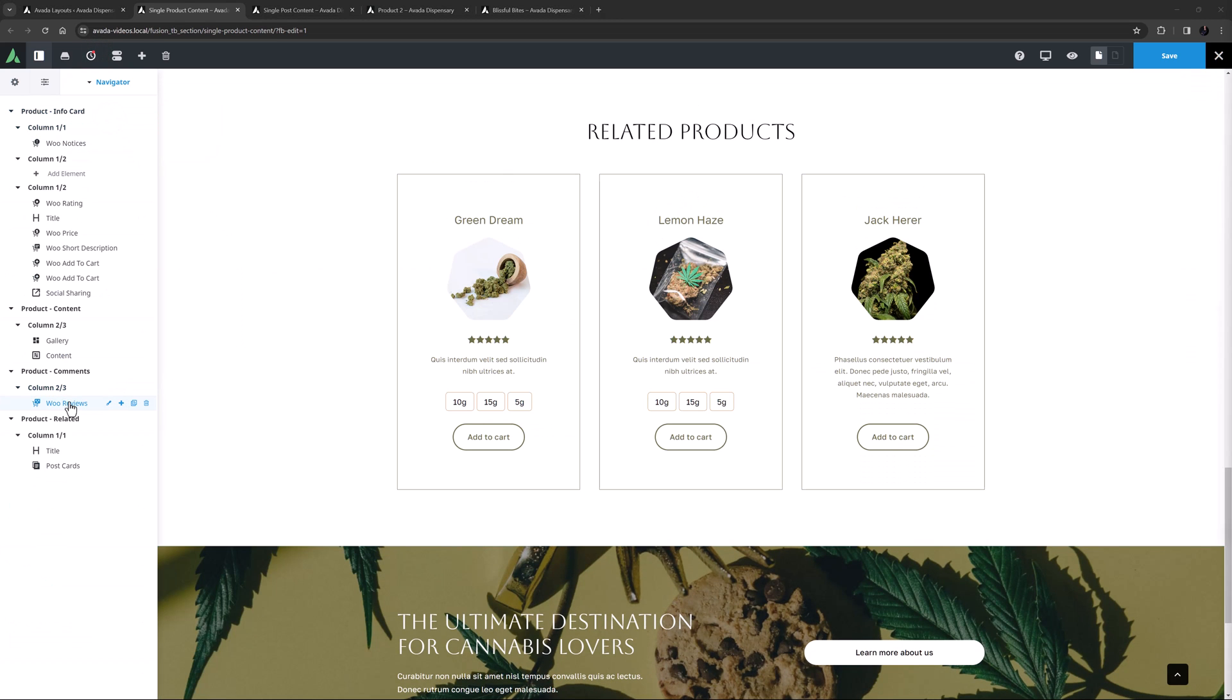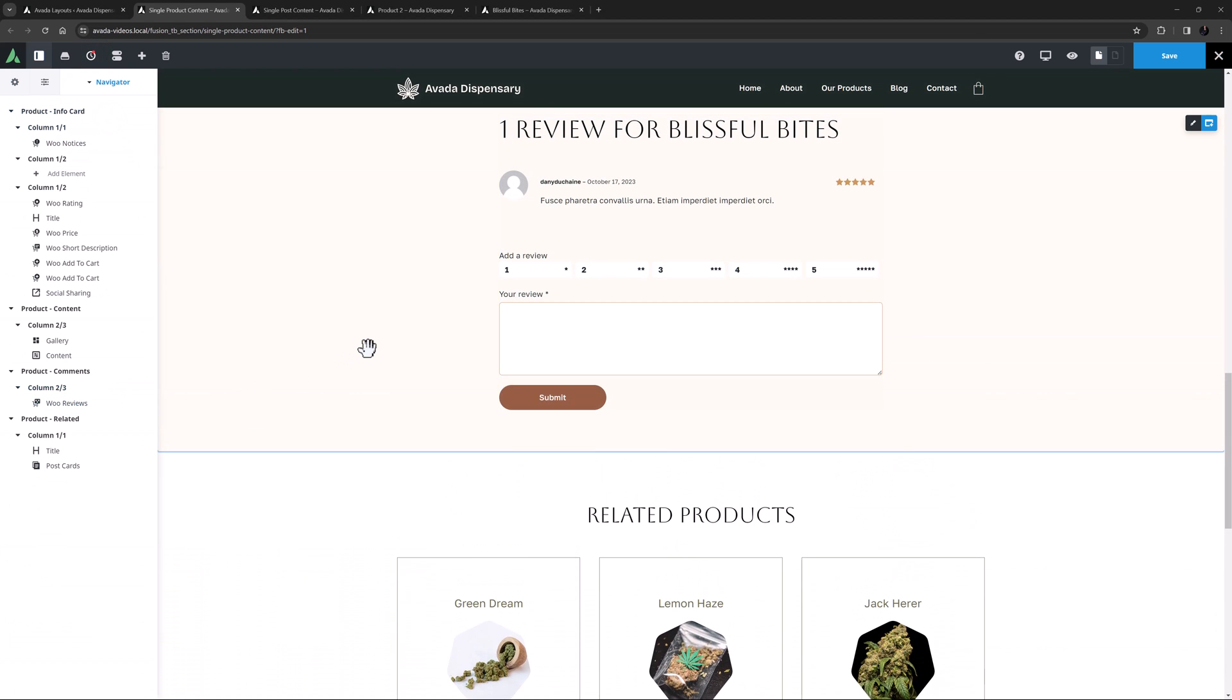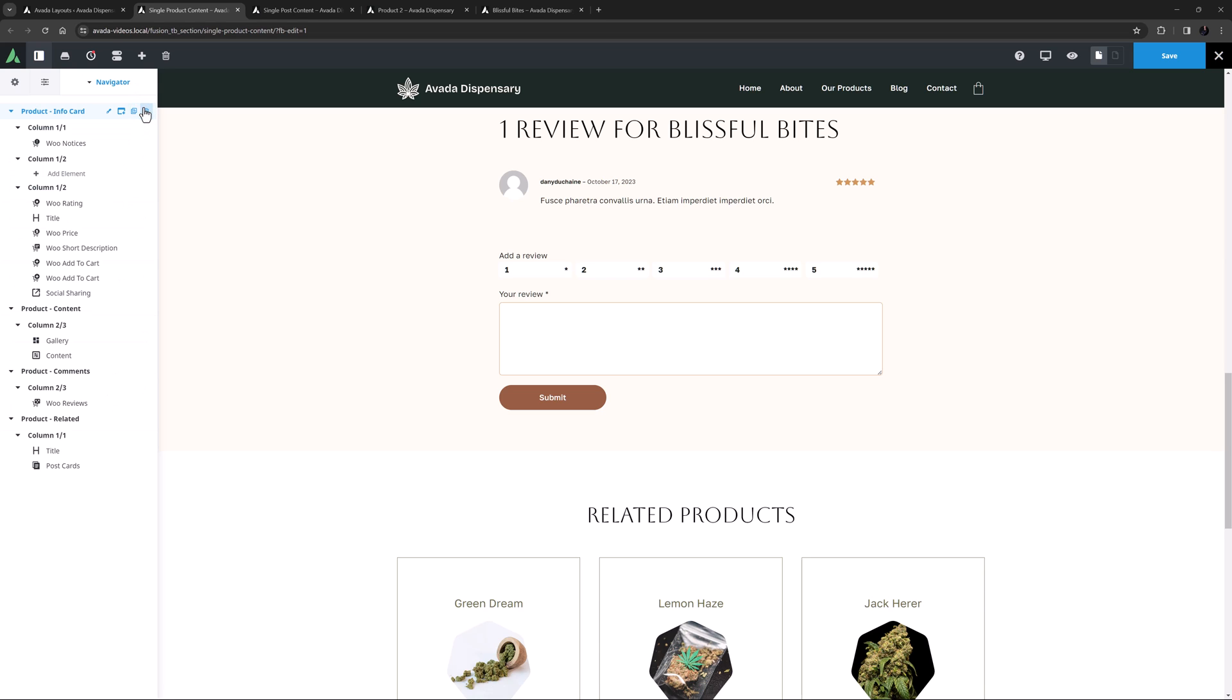The WooReviews element is the next layout element, and has been used in this layout just above the related products here. Reviews are also part of the WooTabs element. But just like the Additional Information element, the Reviews element can be added as a standalone element when needed, and offers a full range of customization options.